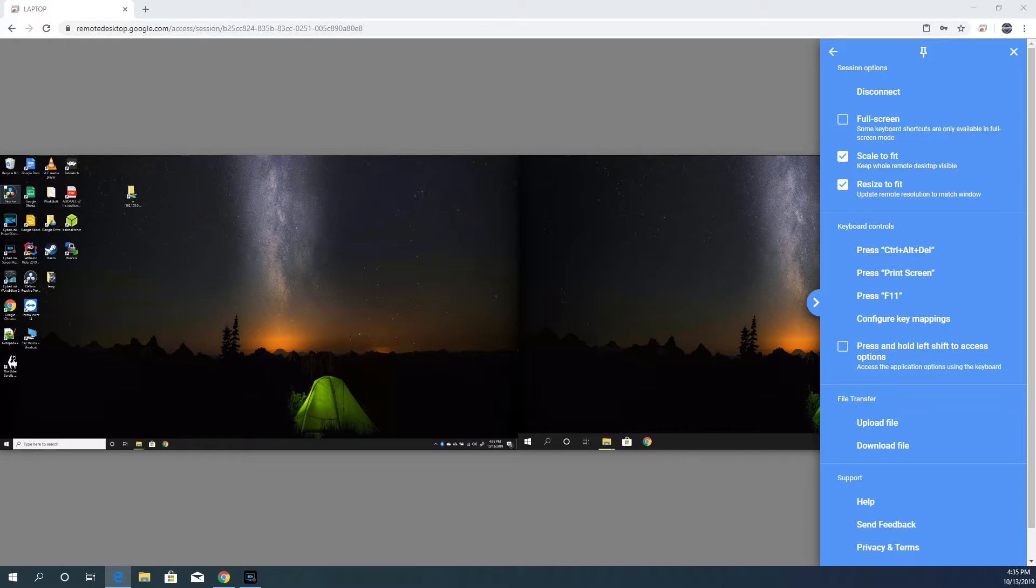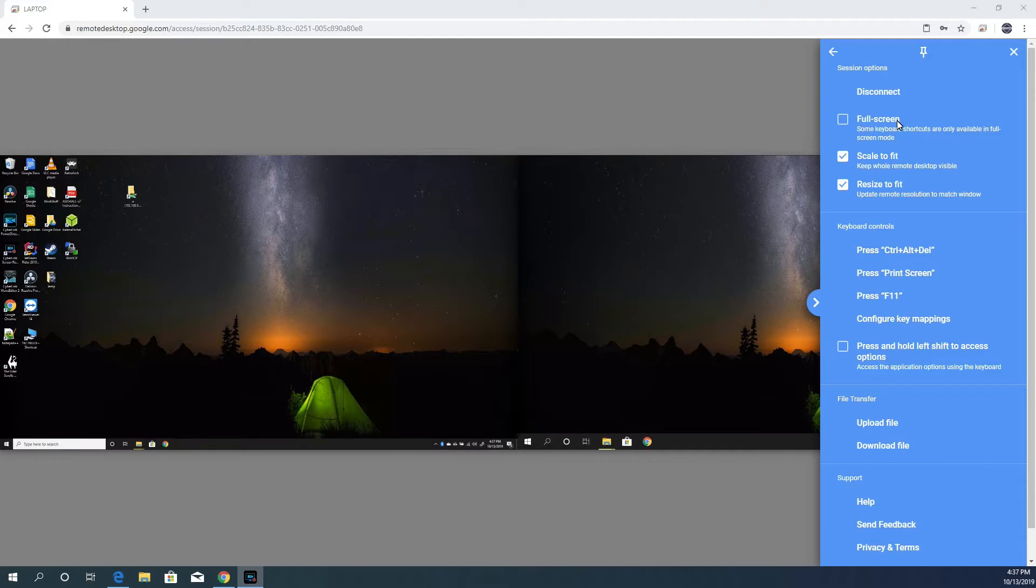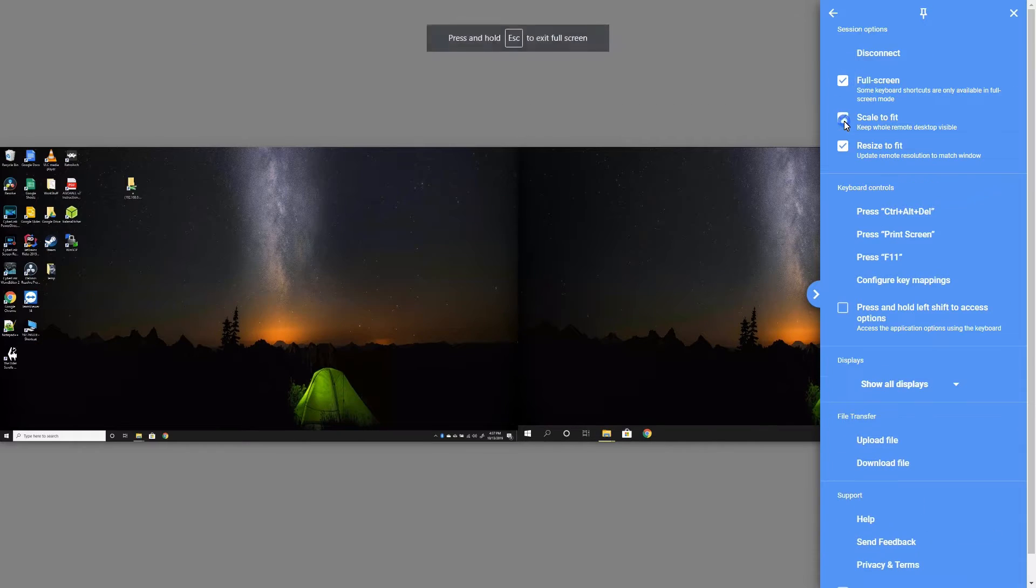First, we have the session options. At the top of the session options, we have disconnect, which ends the session. Next, we have full screen. This will set the session to full screen mode.